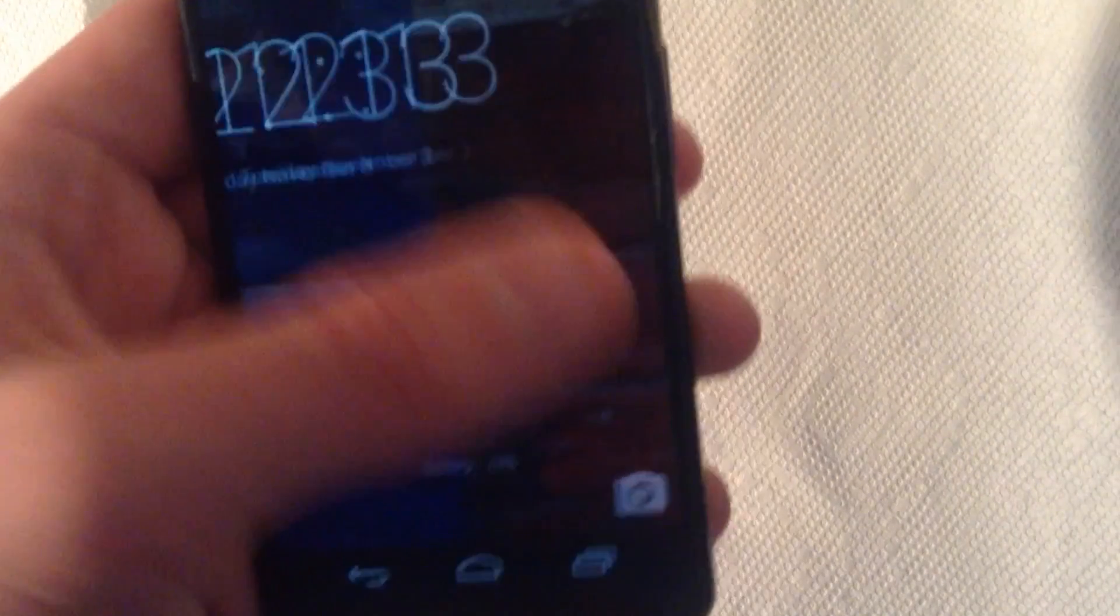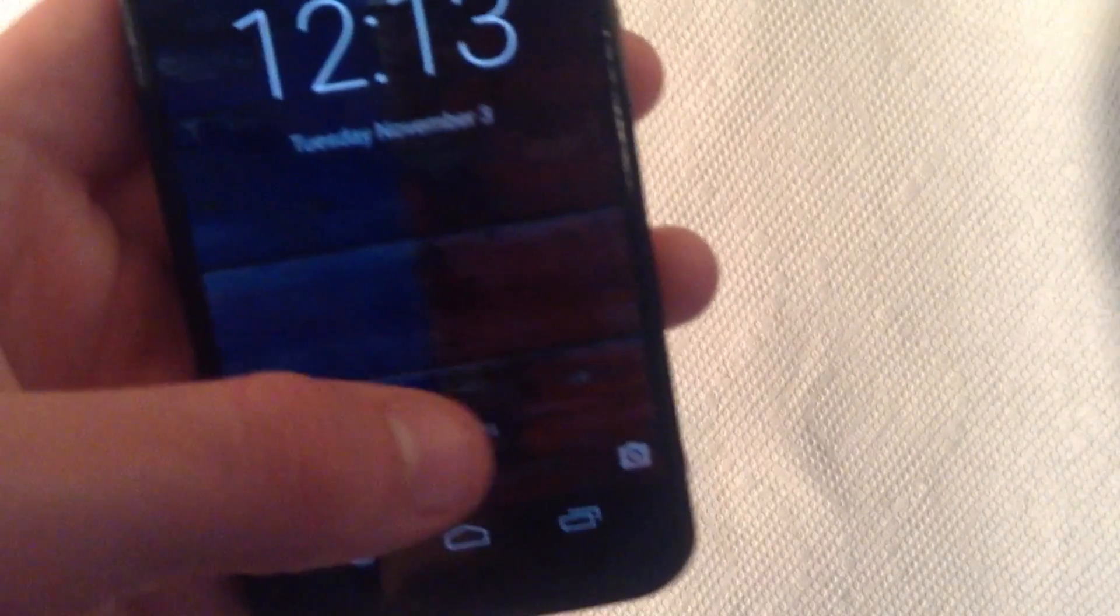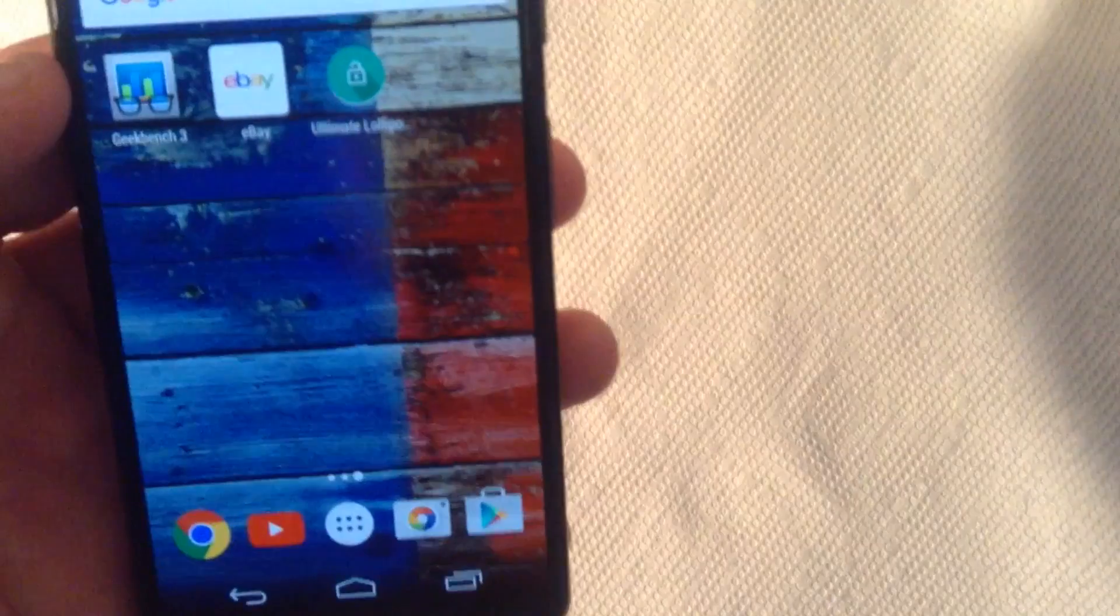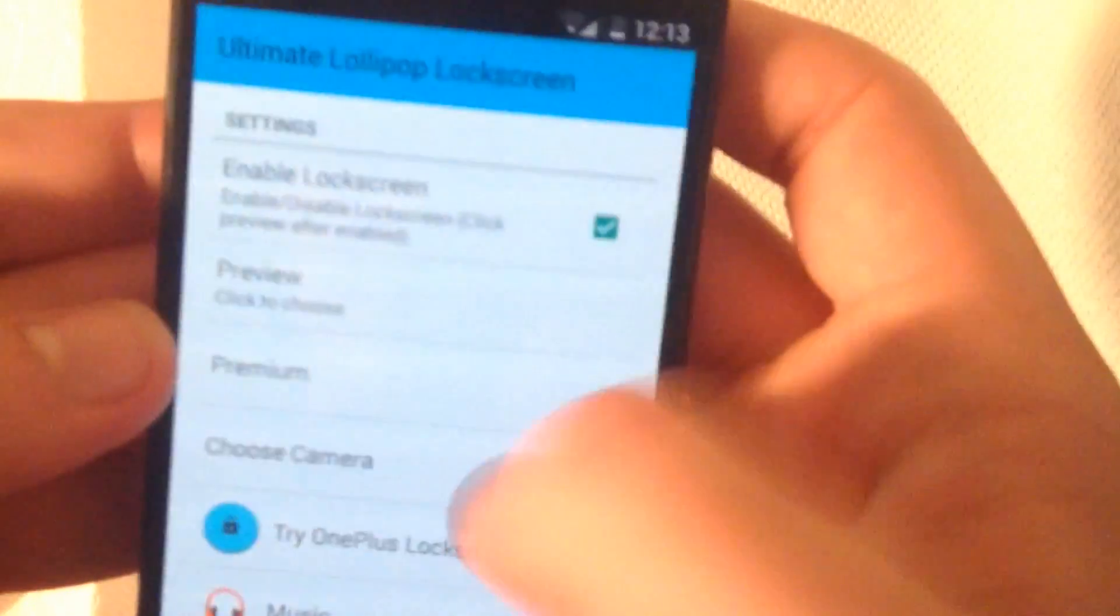Sometimes it won't work. You're going to have to change the settings in that. So let's see if I can do that real quick. And you have a lock screen. So to change the camera setup on this app, you're going to want to click on choose camera.